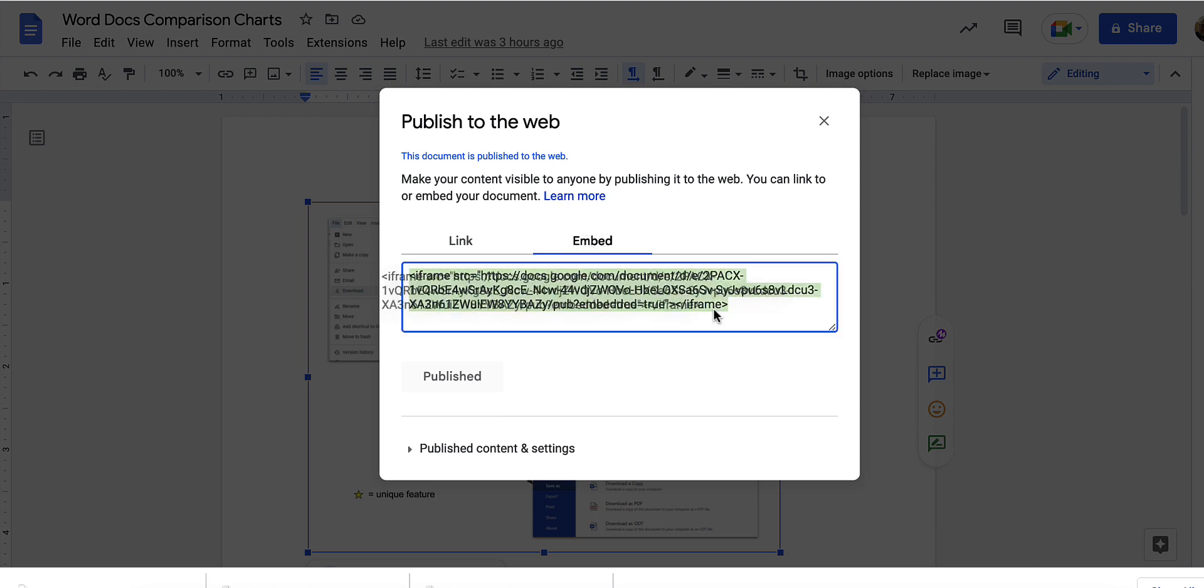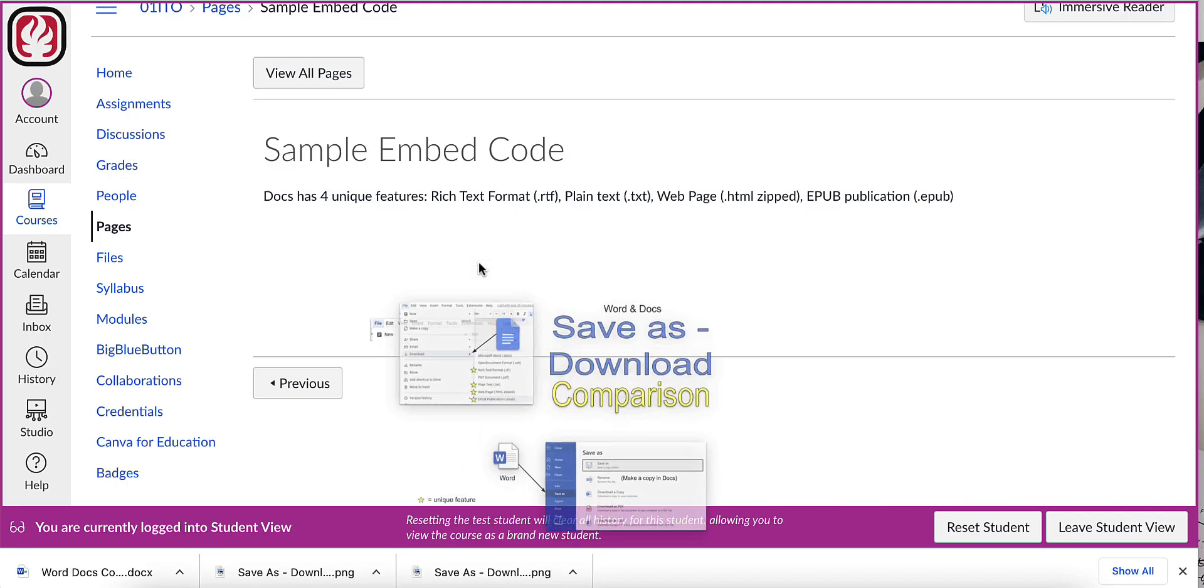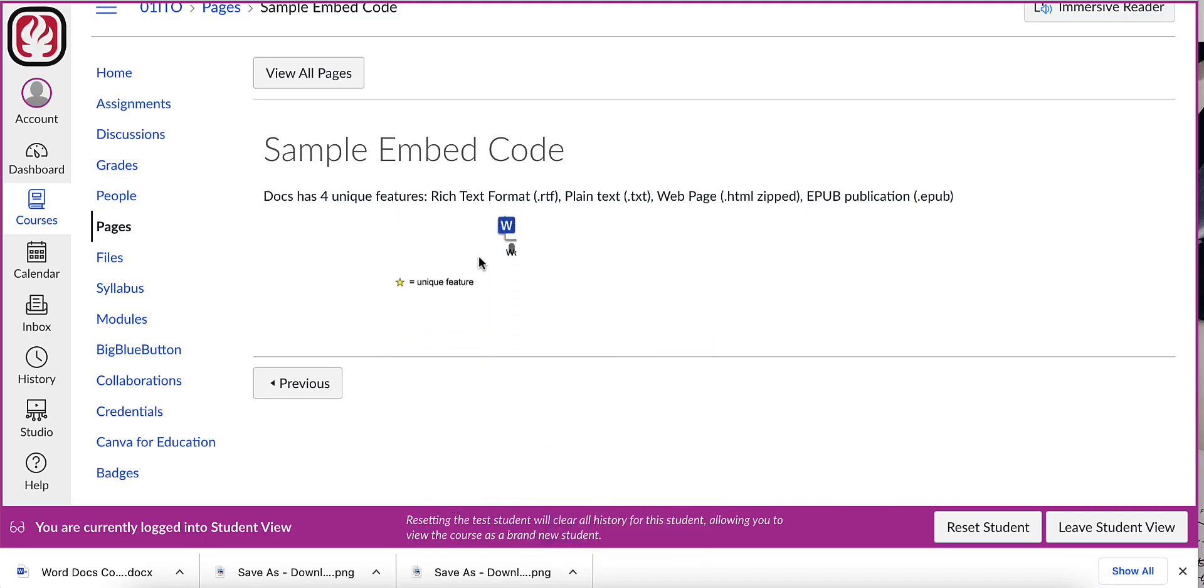In this case I'll take and copy the embed code and then I'll put that in a canvas page.